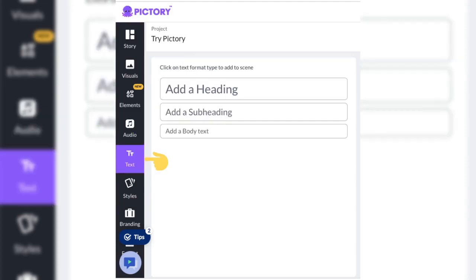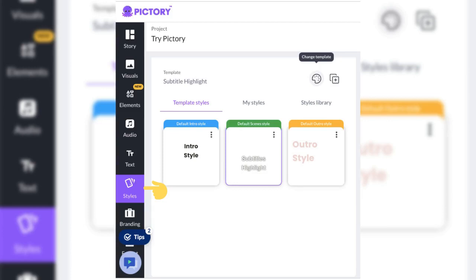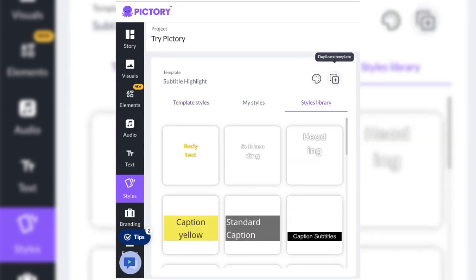Select the text tab and add a heading, subheading, and body text to your scene. Choose the styles tab and pick your template styles or your styles that you've uploaded, my styles. Or styles library.